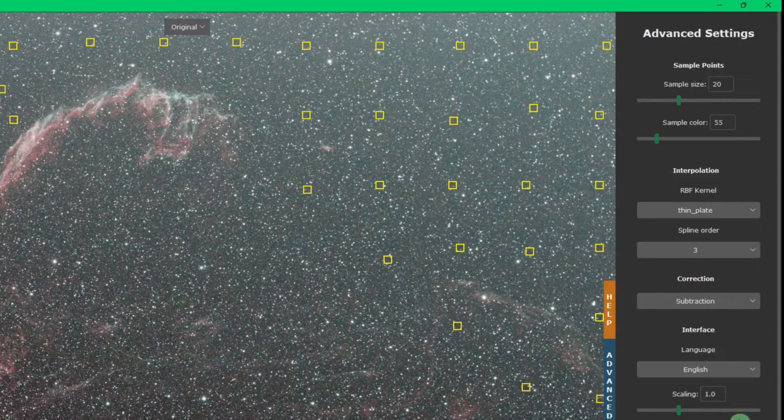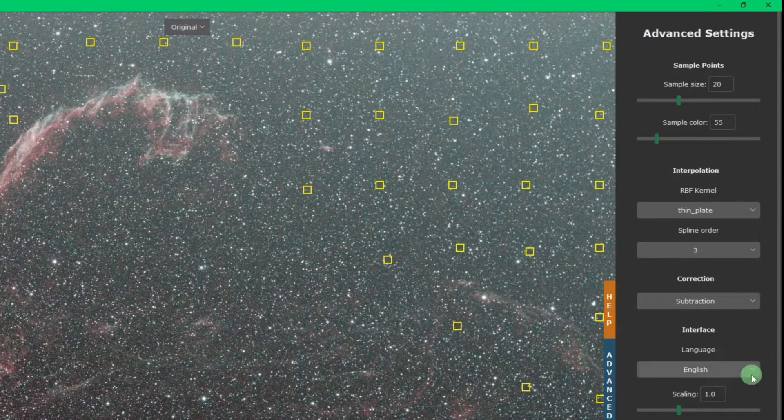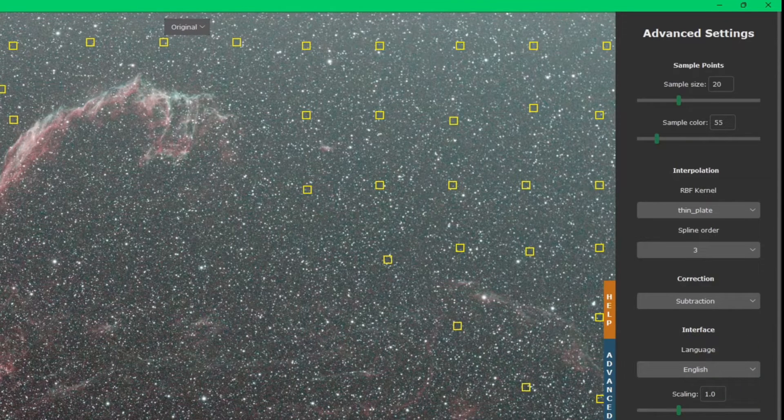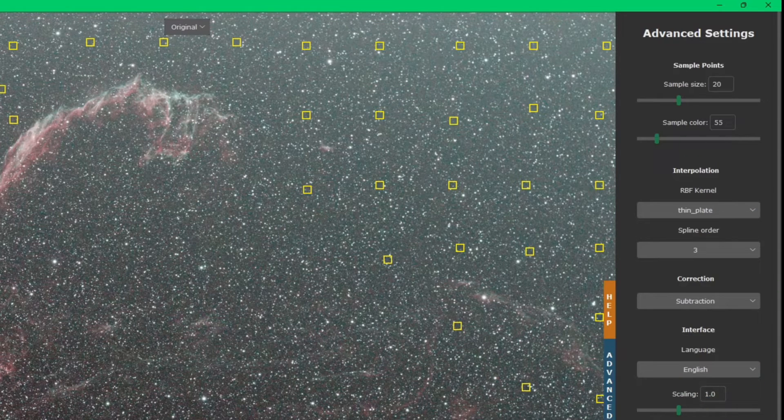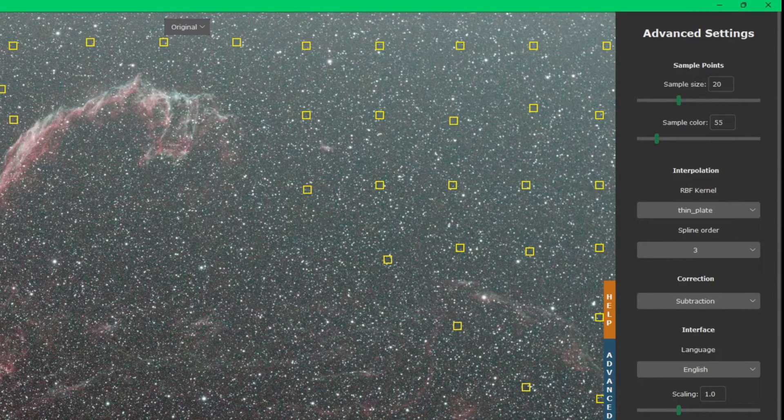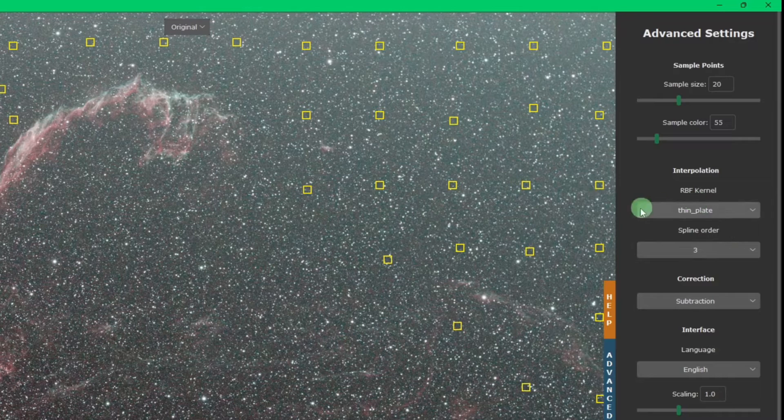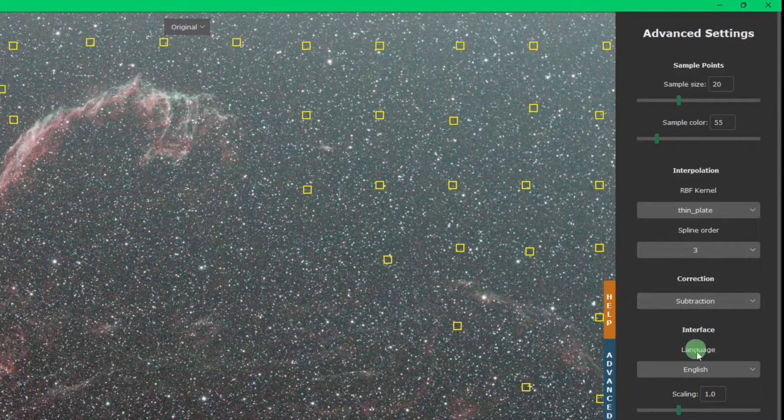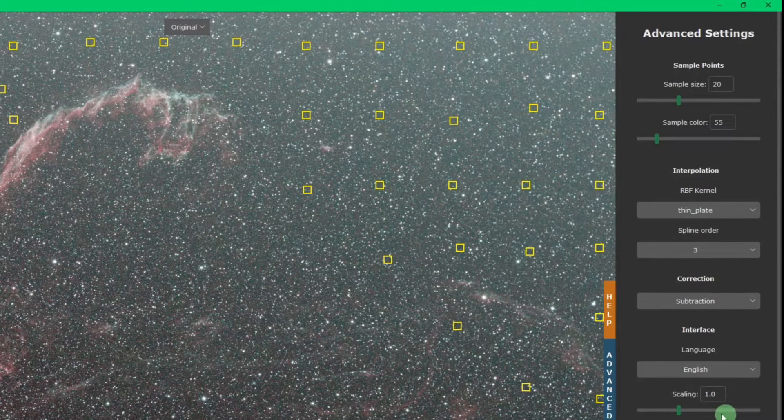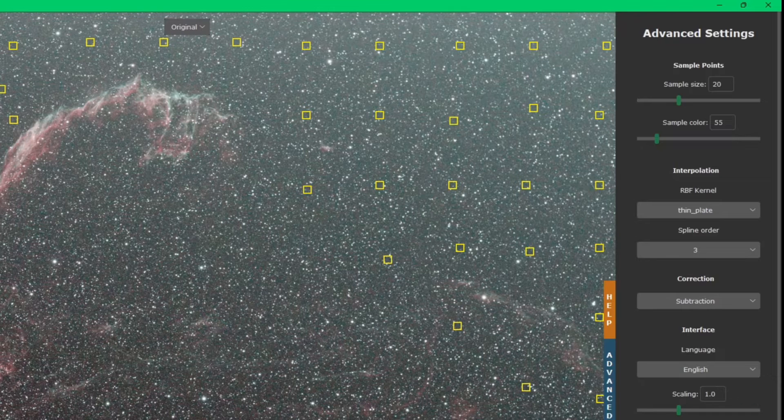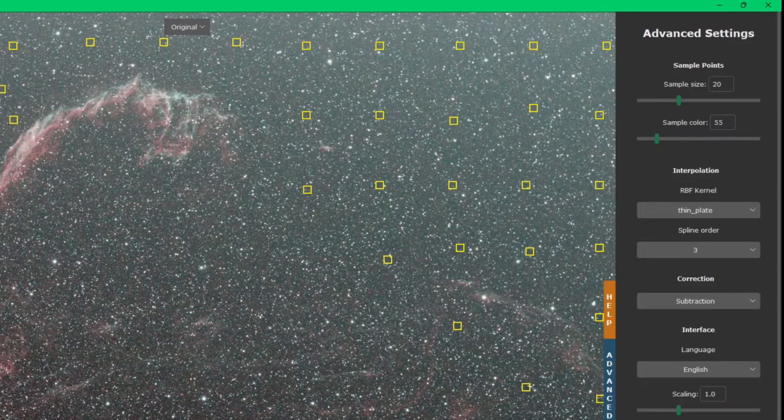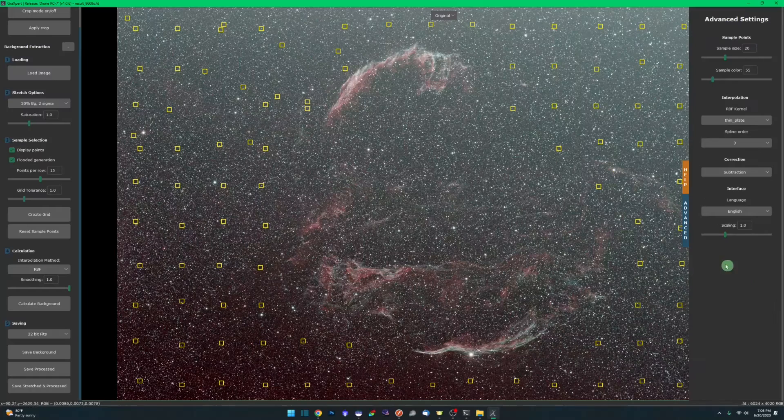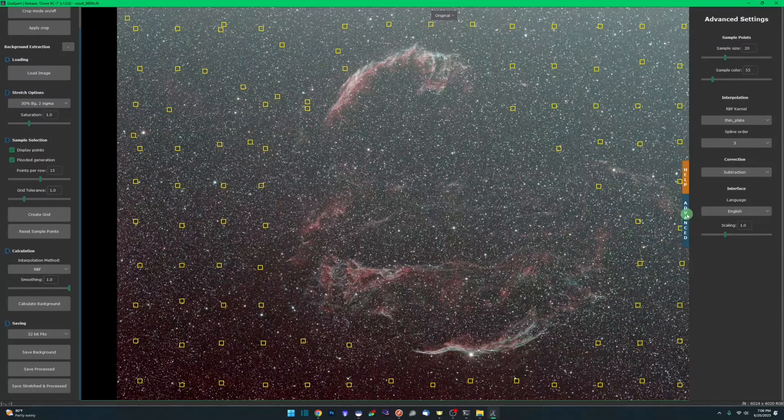While we're here, we'll cover the last two advanced options. Language, you can go English or Deutsch, which is German. Then we have scaling. Scaling is actually the scaling of the user interface for the program. If you want your buttons and text to be smaller or larger, go one way or the other. If you do make a change to scaling, you'll have to close Graxpert and reopen it for that change to take effect.